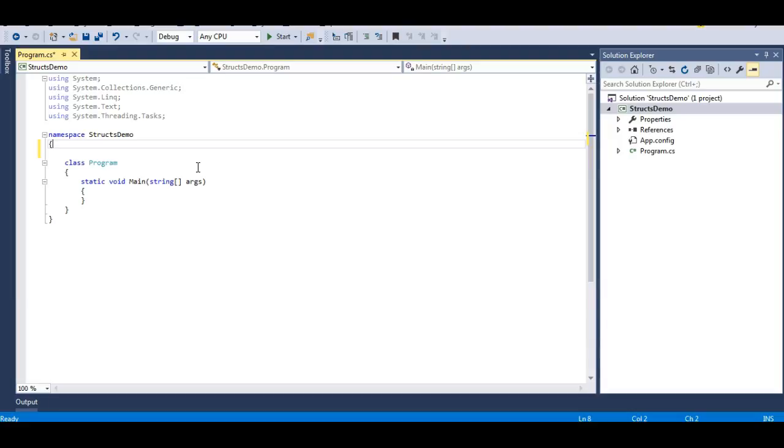This is the concept of structures and why we use them in C#. If we have a very small data type, we use structures just to preserve the memory of the program.